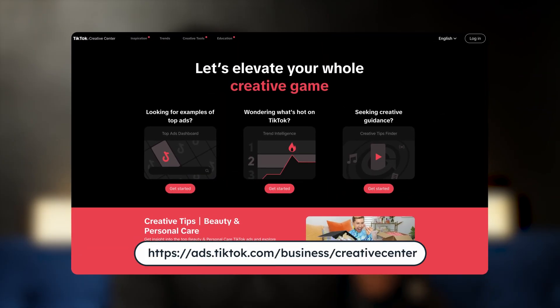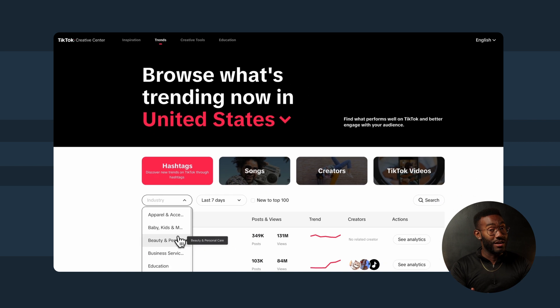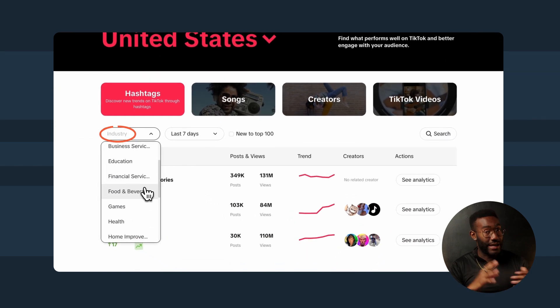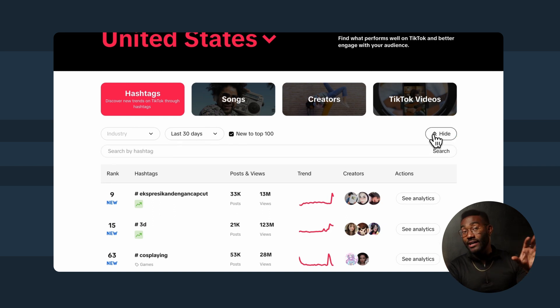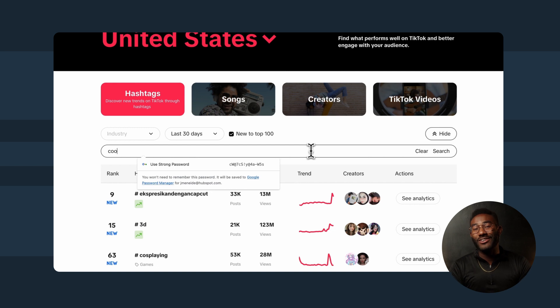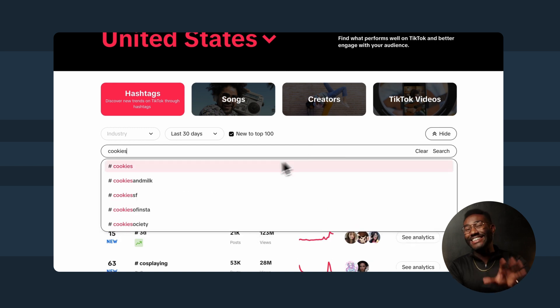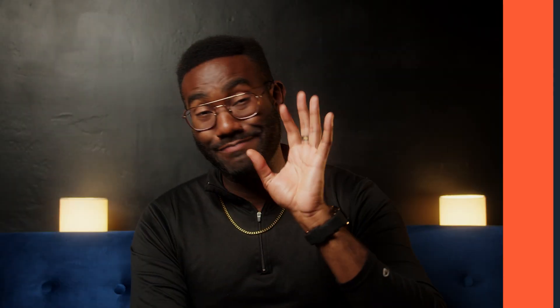If you want to find more popular or trending hashtags, you can check out the TikTok Creative Center. In the trends section, select hashtags from the drop-down menu. From here, you can search for trending hashtags by industry, time frame, or recency. You can also use the search button on the right to browse by keyword just like you would in the app. The TikTok Creative Center is great because you can view detailed insights for your selected hashtag, including post quantity, views, interest over time, related videos, and much more.